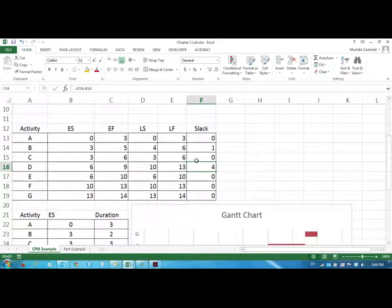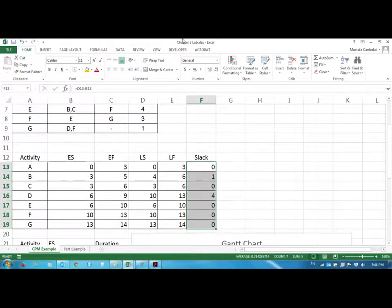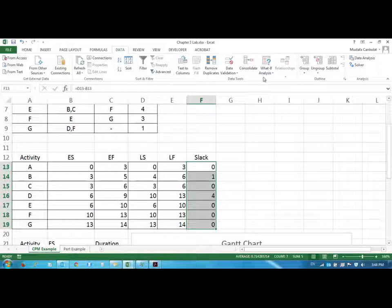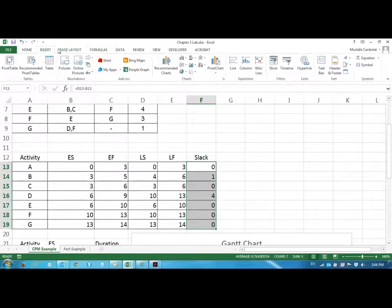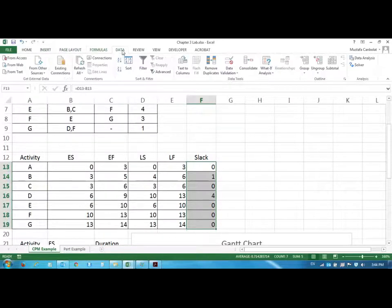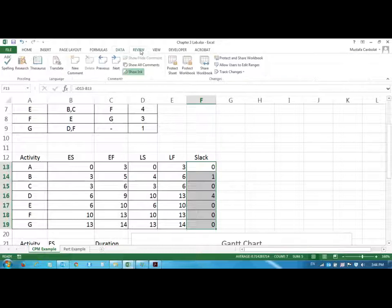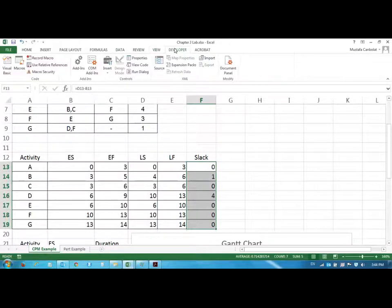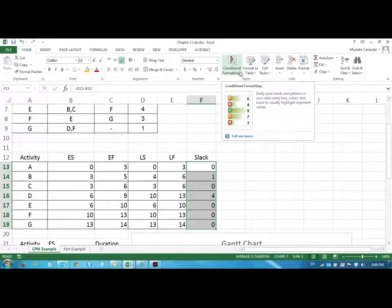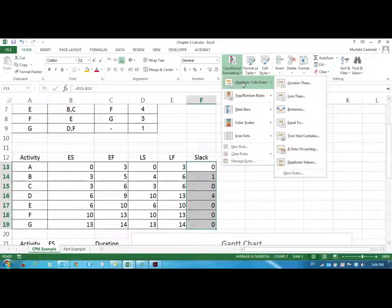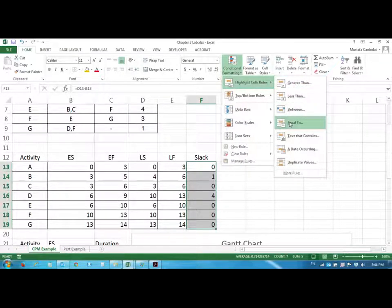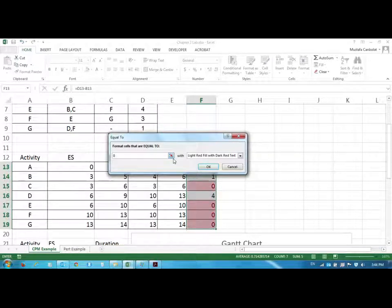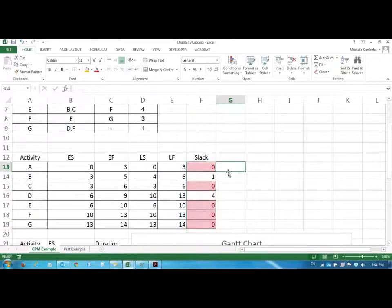So if you want what you could do is you can take the slacks and you can go to conditional formatting. And I want to highlight cells if they are equal to zero with light red fill with dark red text. And I'm just going to click OK. So what it tells us is whichever value here is zero.